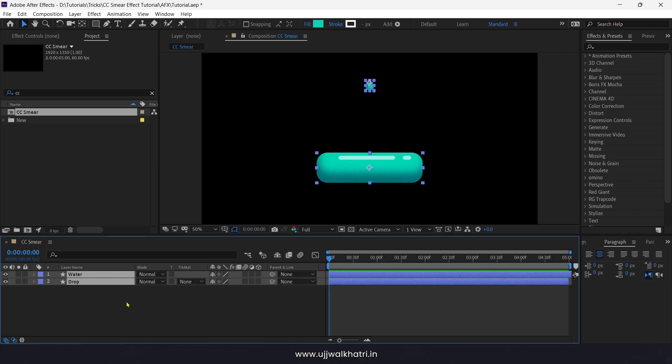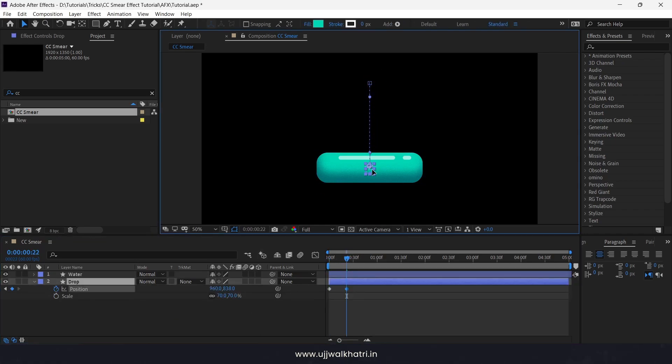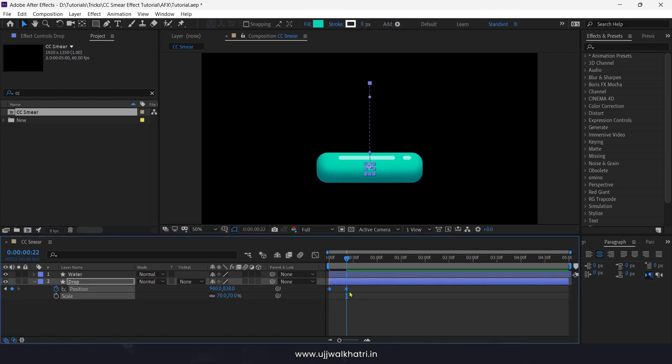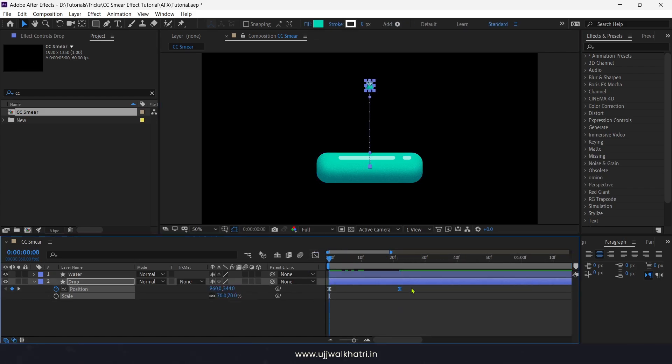Now we will firstly animate the drop by putting the key on the position. It just goes in graph editor. Then we will add keys on scale.